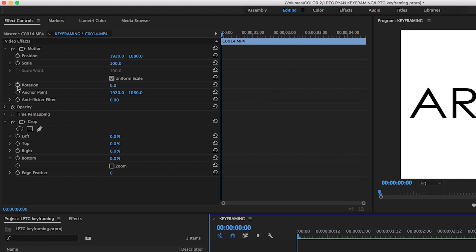To the left of each of these effects within this window, there's a stopwatch icon. That is what enables and disables the ability to create keyframes for that particular effect.